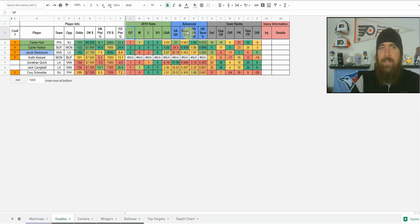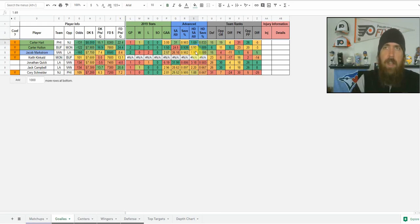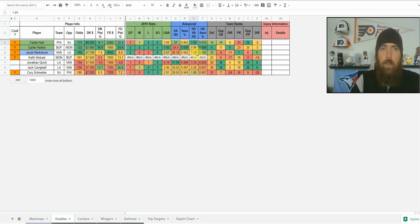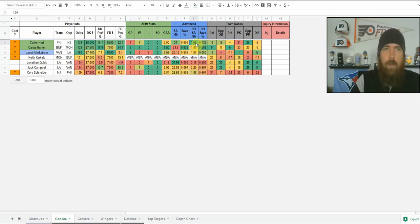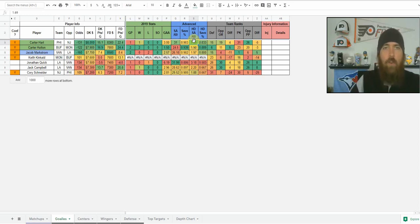Then we get into the advanced stats. I'm looking at shots against per 60 — goalies that face more shots are going to have a higher floor. Then we want to look at their save percentage to make sure they're saving the shots they're taking. Then we get into the high danger stuff: high danger shots against per 60. We don't normally want a goalie that faces a lot of high danger shots. You want goalies on defenses that allow lots of shots but not high danger shots — they'll have the best chance to make a lot of saves, giving a high floor as well as upside.